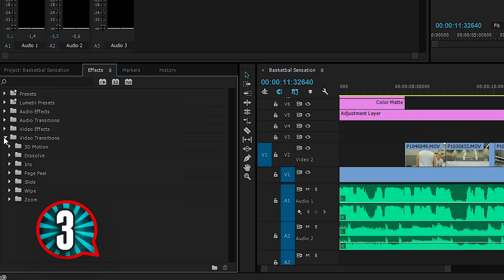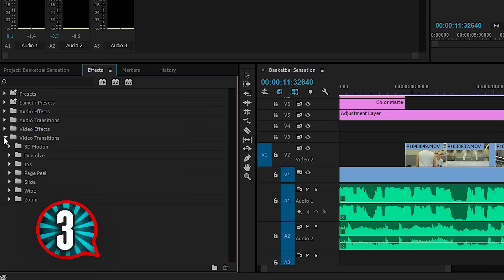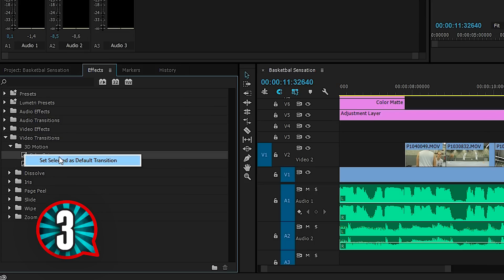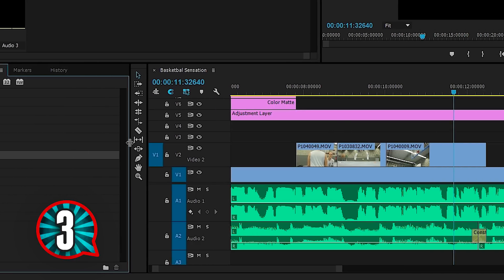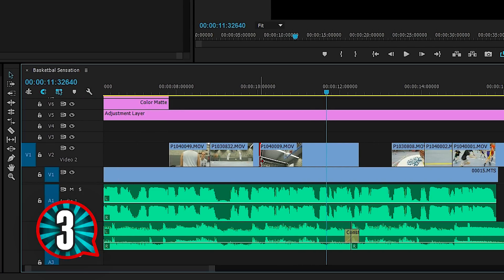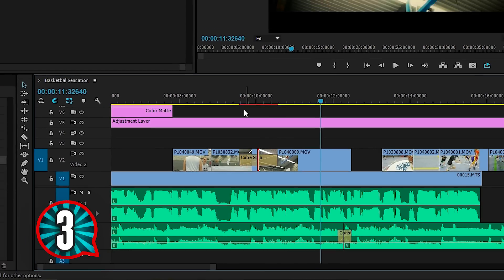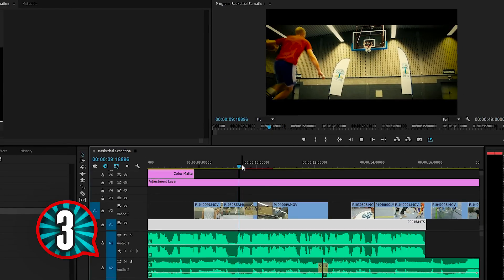From the effects library, open the video transitions. From here select any transition you like. Right-click on it and select Set as Default Transition — it will be marked with a blue selection. And now you can use this transition under your shortcut.